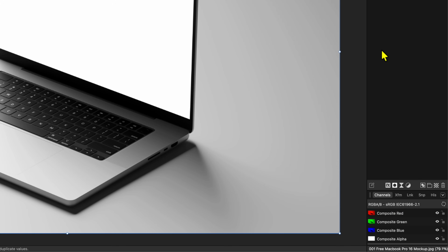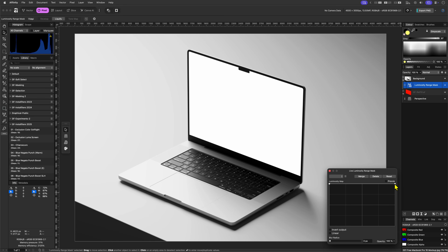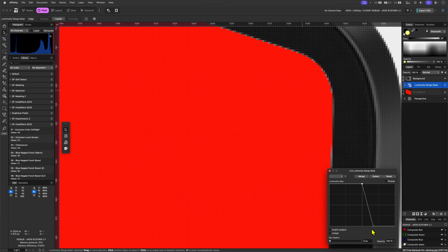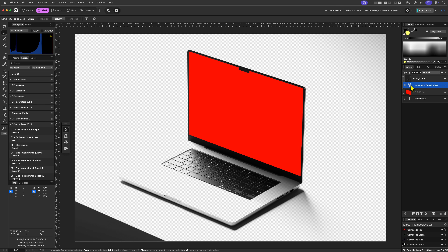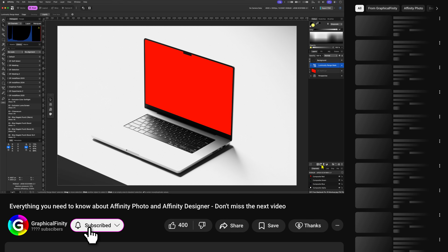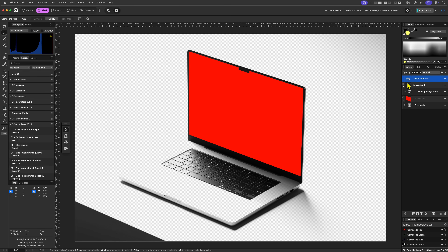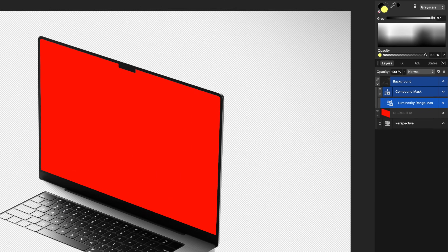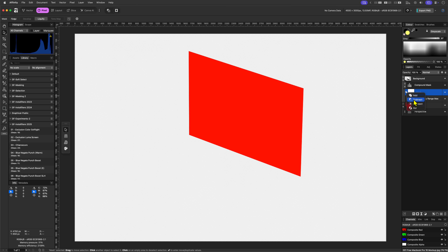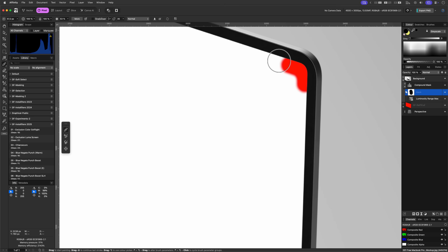In the Luminosity Range dialog let's lower the highlights so that the bright areas become transparent. The disadvantage of a luminosity mask is that it affects all the highlights, so other parts of the image will also become transparent. We somehow have to contain the luminosity mask to the screen area. Because this is already a mask we cannot mask it directly — Affinity does not allow masking masks. However, Affinity does allow compound masks, with which we can achieve the same result. By using the luminosity mask and a new pixel mask inside the compound mask, we can contain it to the screen area. Let me know in the comments if you'd like a detailed tutorial on how to achieve this.